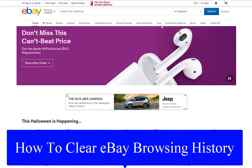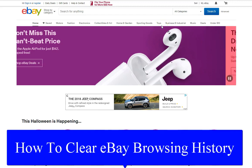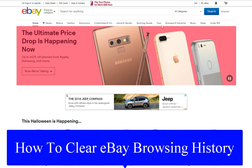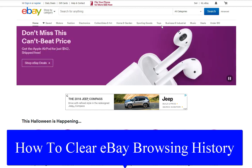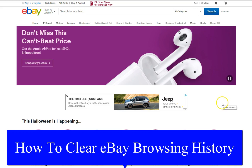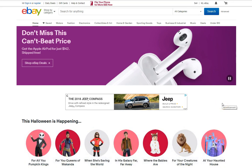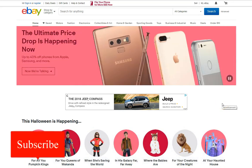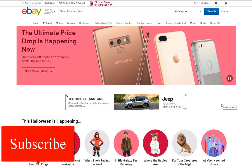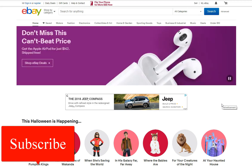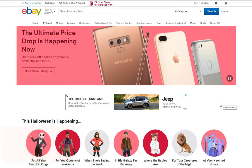Hi everybody, this is Jason with Dave's Computer Tips with another how-to video for you. This one's on how to clear eBay browsing history. This is important in my house because during the holidays I like to search for gifts for my wife and my kids, and I don't want them getting on there and accidentally seeing what I've been browsing. So this will tell you how you can clear the history so you can keep things a little more private.